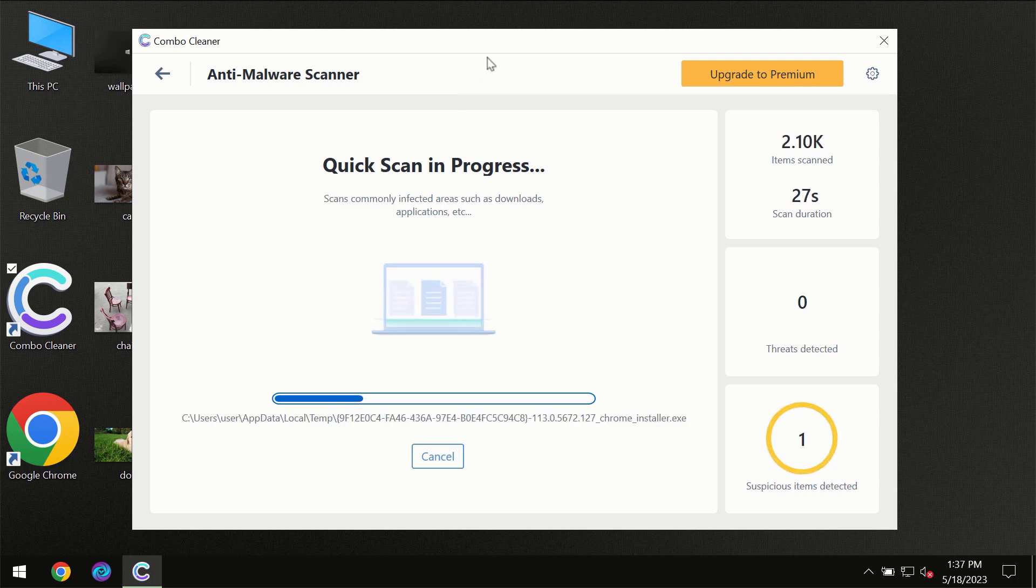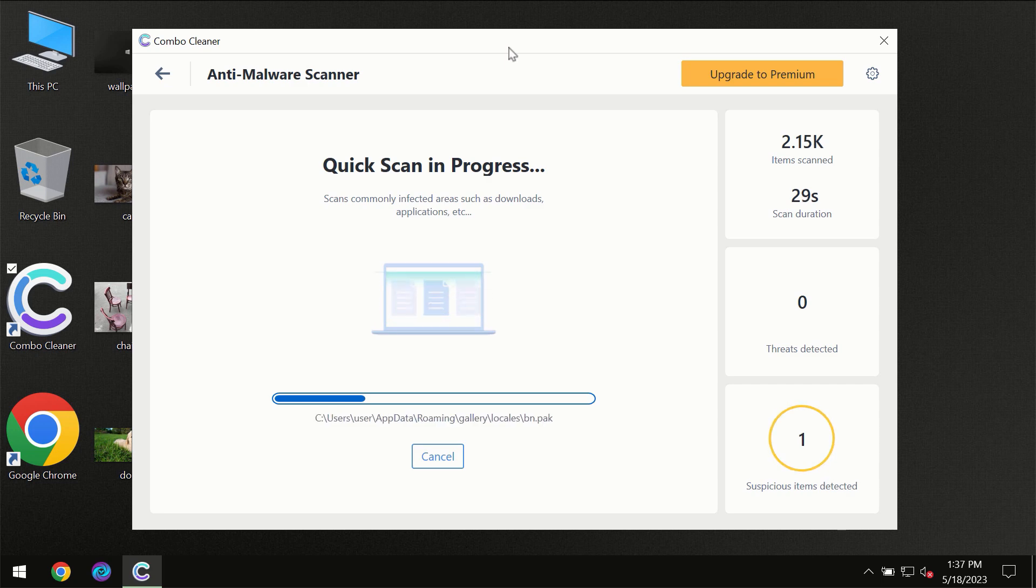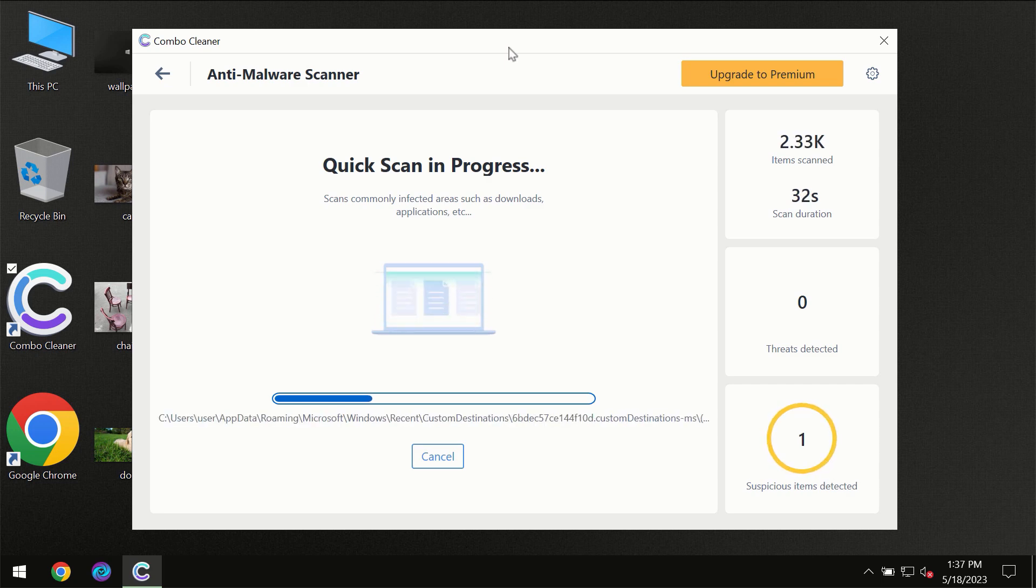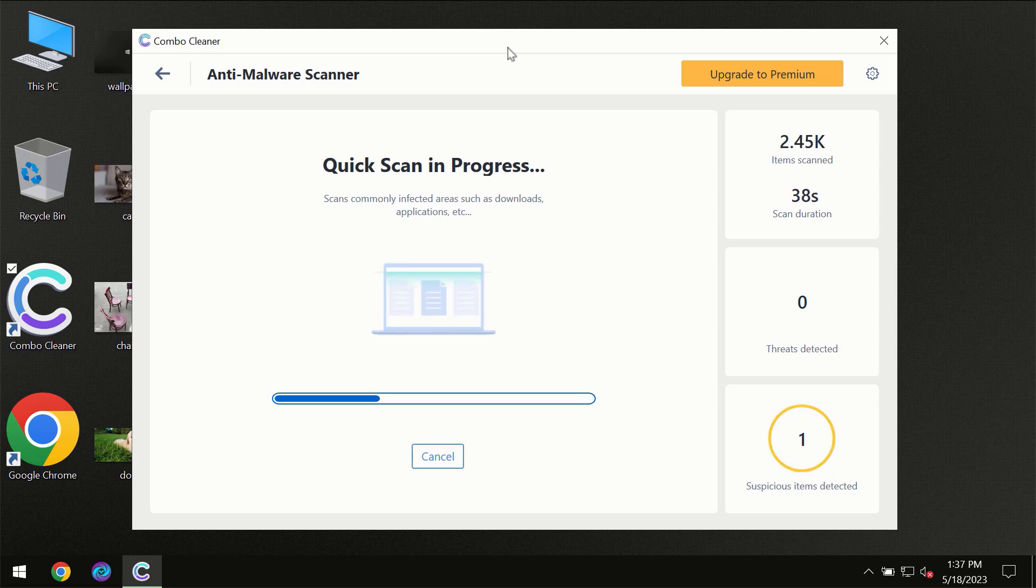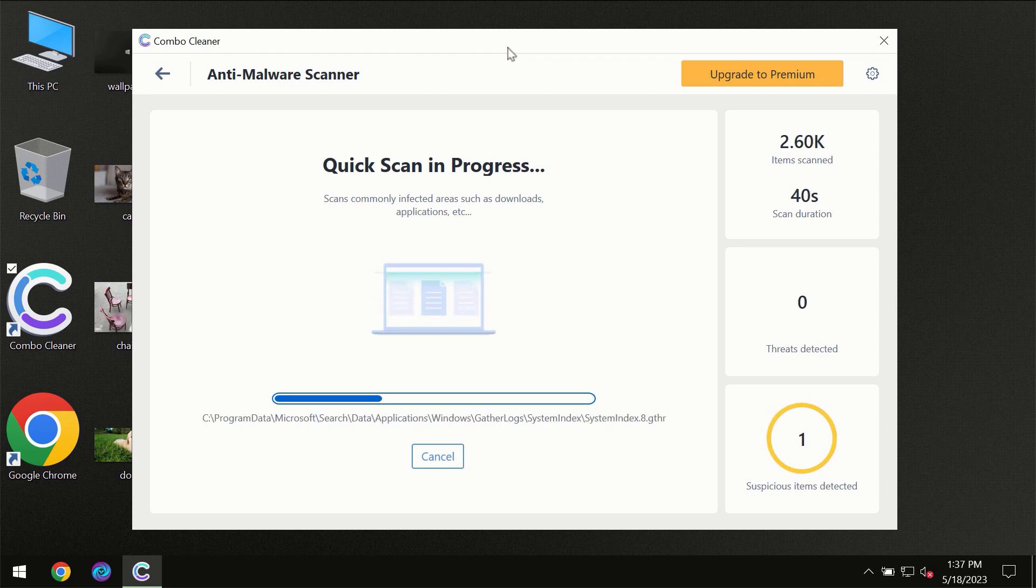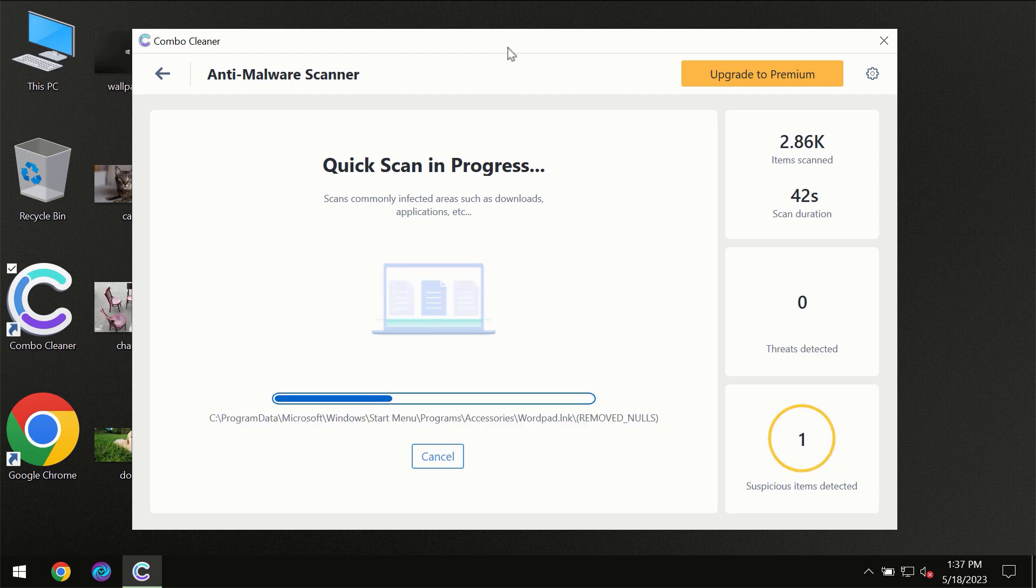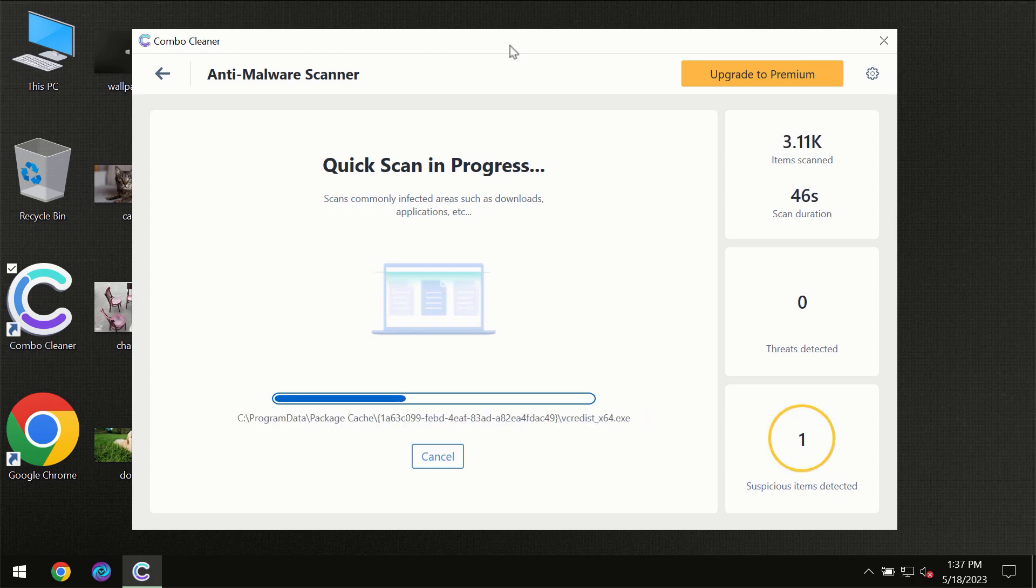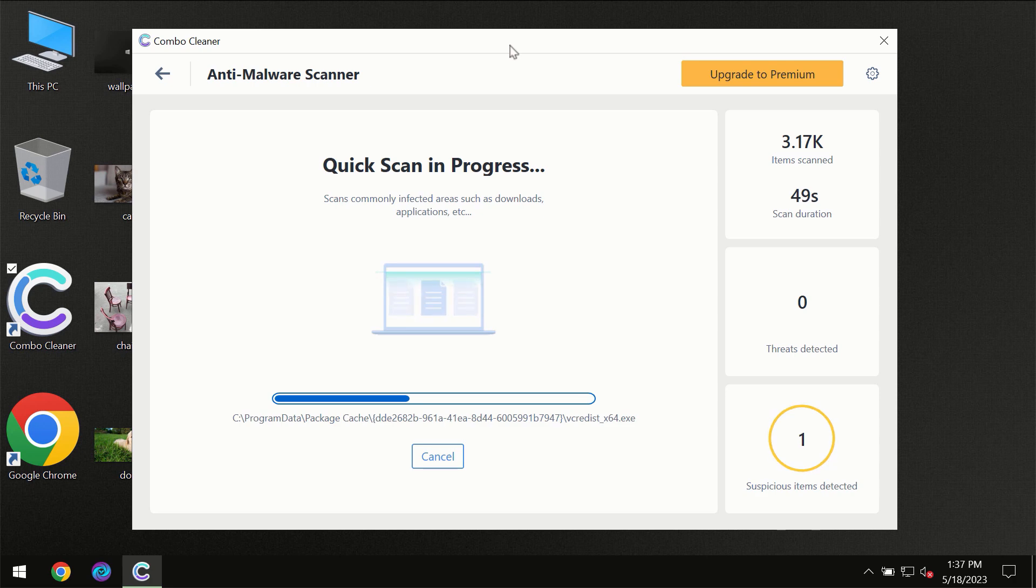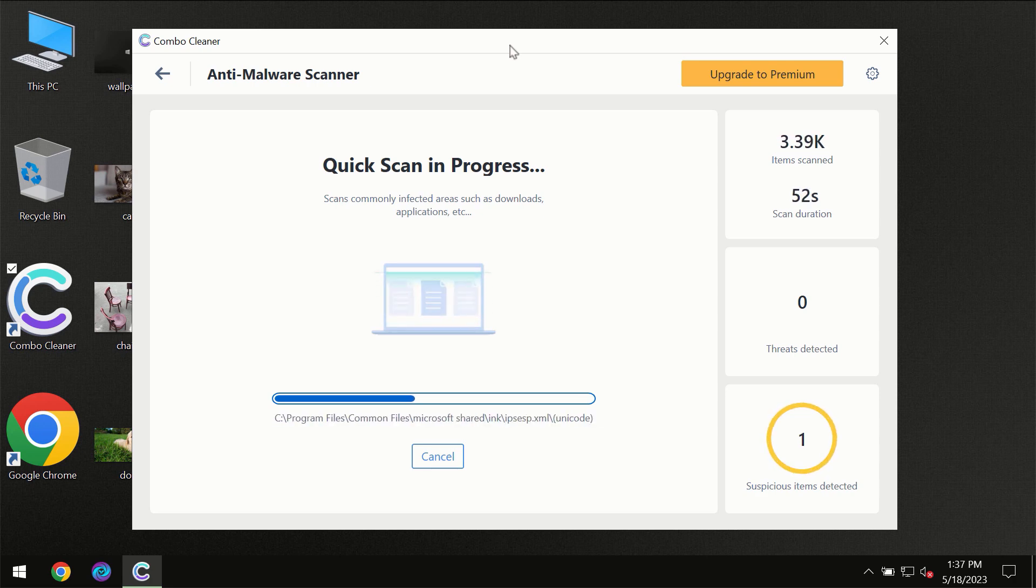Then the scanning itself will take place. The scanning duration depends on various factors: how infected the computer is, how many hard drives are being scanned at the same time, and other factors too. Combo Cleaner will give you a summary of all the threats revealed during the scan.